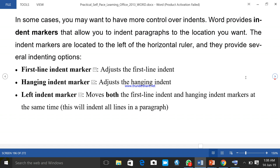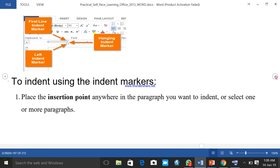Indent markers: in some cases you may want more control over indenting. There are indent markers on the ruler that allow you to indent a paragraph to any location you want. The first line indent marker adjusts the first line; the hanging indent marker adjusts the hanging indent; and moving the left indent marker moves both the first line and hanging at the same time. You can see the shapes on the ruler — first line indent is the top, hanging indent is the middle, and left indent marker is the lower one.